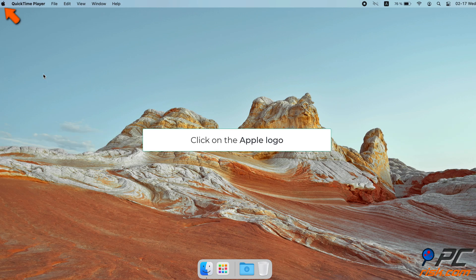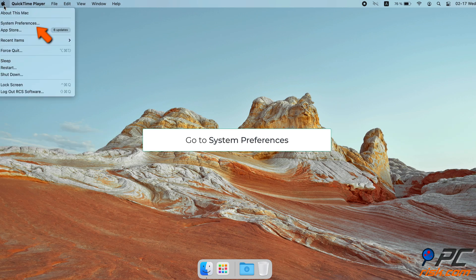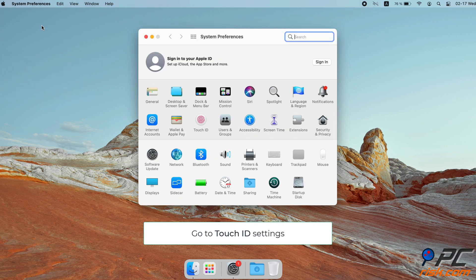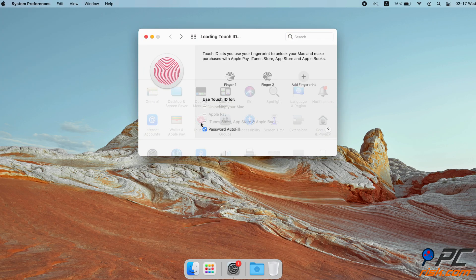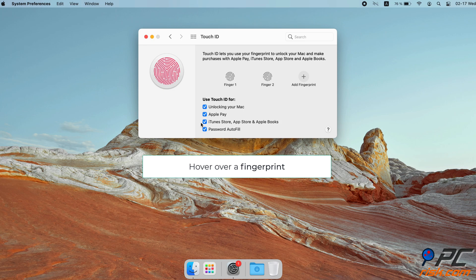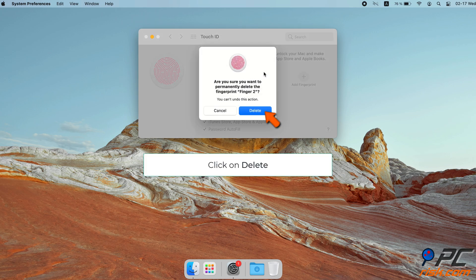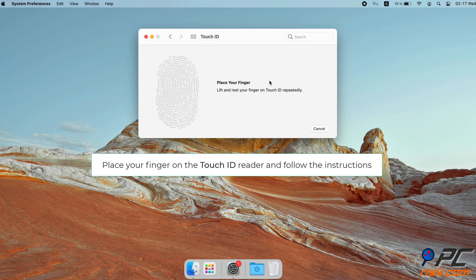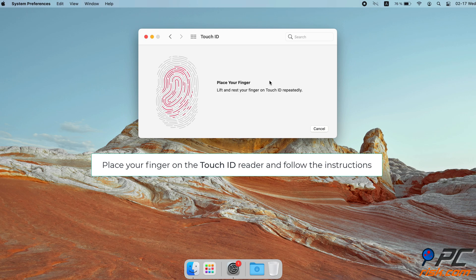Delete and re-add fingerprints. In the menu bar, click on the Apple logo to open the Apple menu. Go to System Preferences, then locate and click on Touch ID. You will see all your fingerprints. Hover over the fingerprint ID and click on the X button which appears in the left corner to delete it. Then click on Add Fingerprint, place your finger on the fingerprint reader, and follow the instructions on the screen.